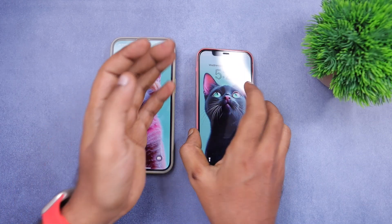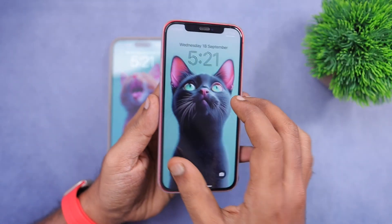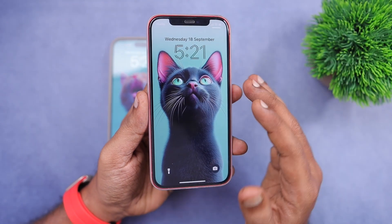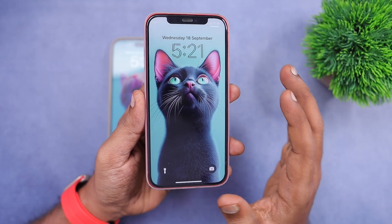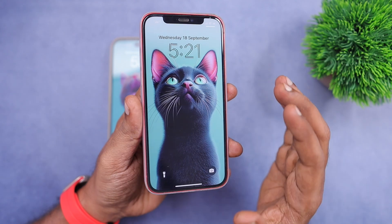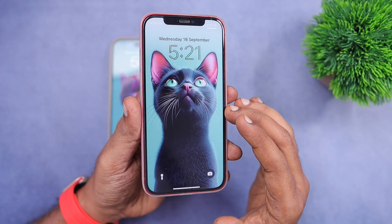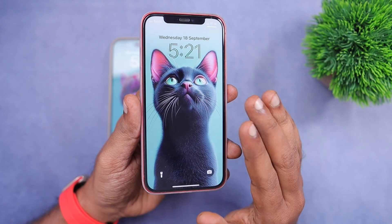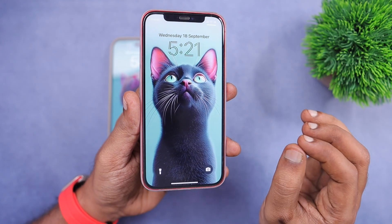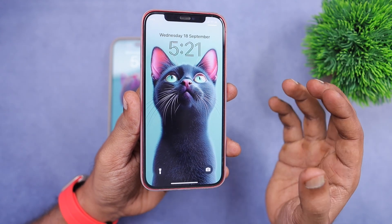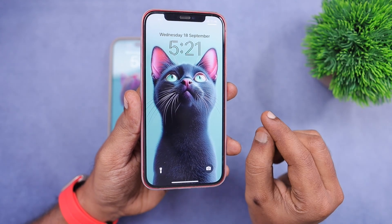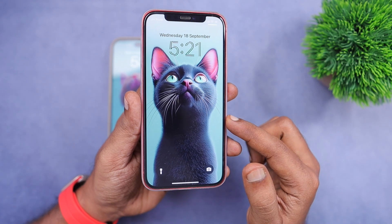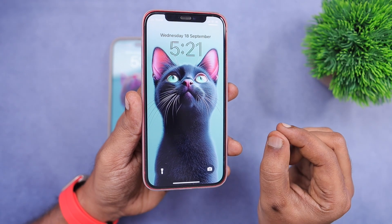Hey guys, how are you doing? Apple have released iOS 18 to all the compatible iPhone models. When it comes to iPhone compatibility, all the iOS 17 running iPhones are compatible to run the latest iOS 18 software.